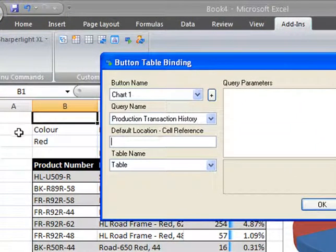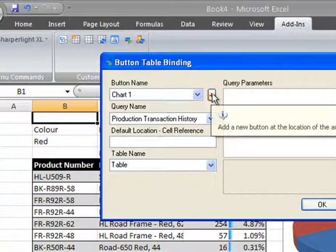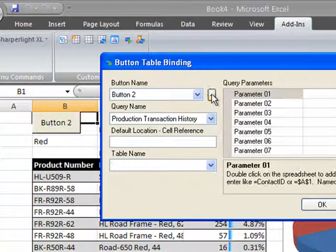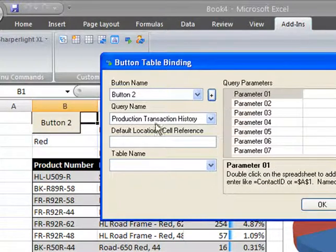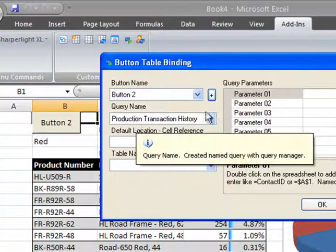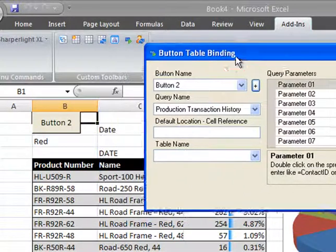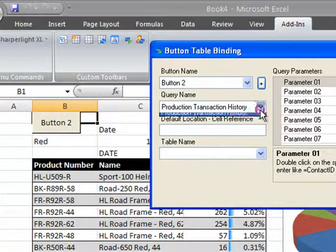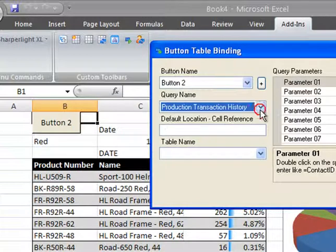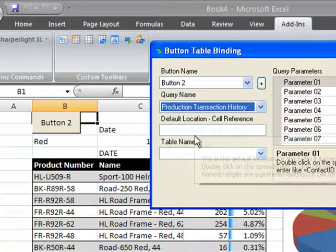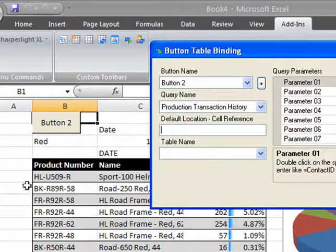We currently don't have a button on the worksheet so I'll click the plus symbol to add a button and you can see it's just appeared here. And we would like to select a query from the list, and at the moment I've only got one query which is a production transaction history query, so we'll select that.